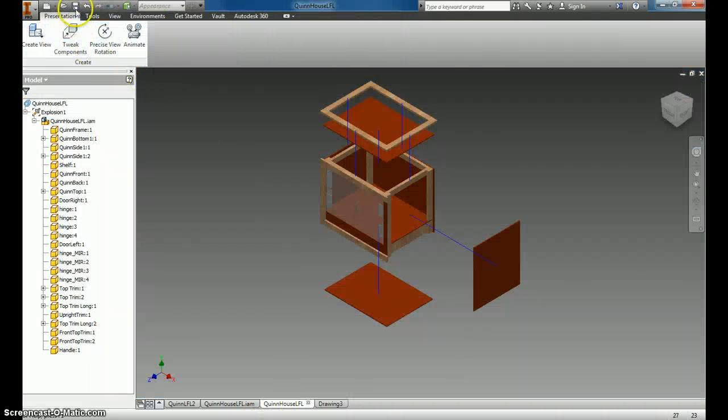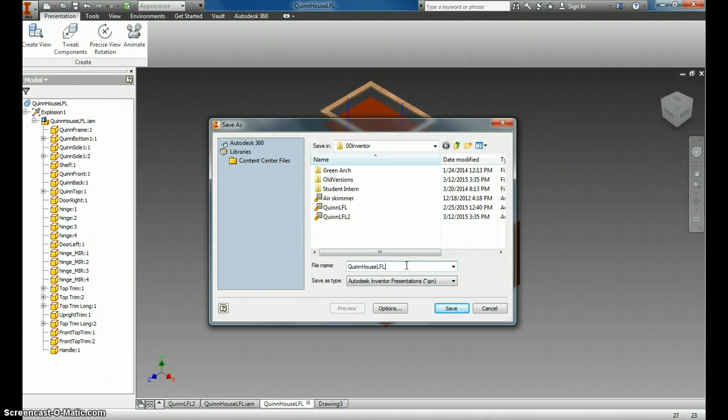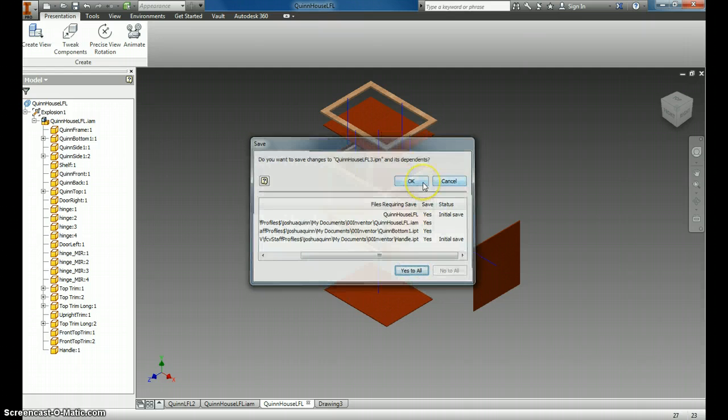Right here, I hit Save, and we're going to call it Quinn House LFL 3, since it's the third time I've done it today.